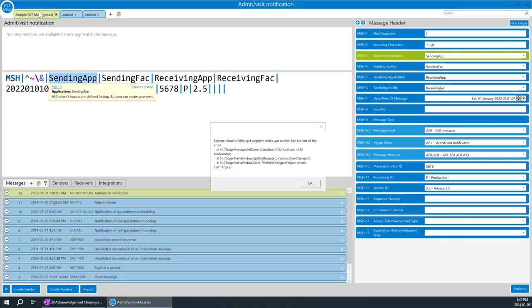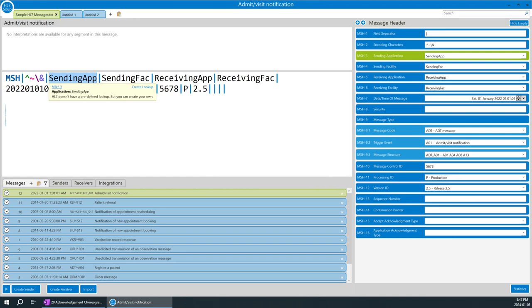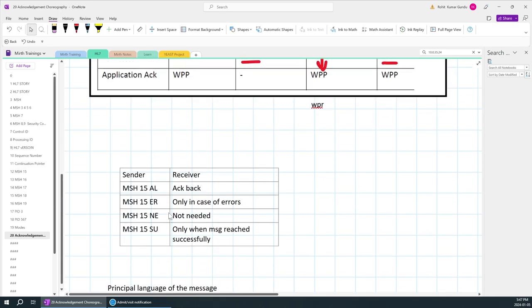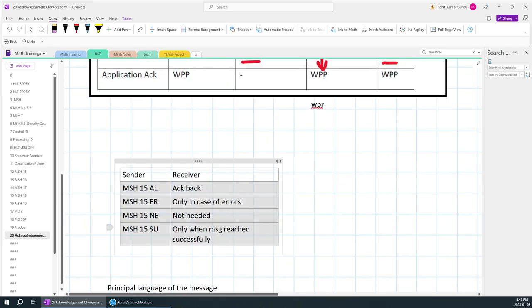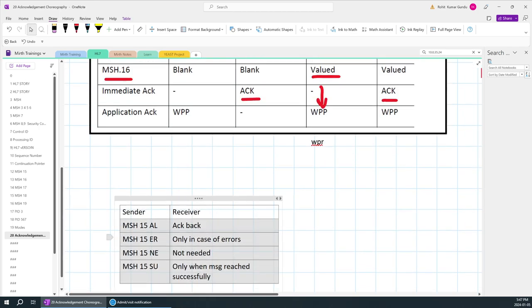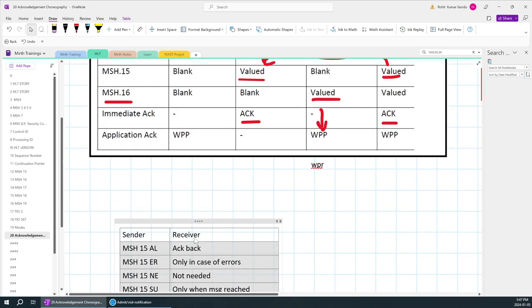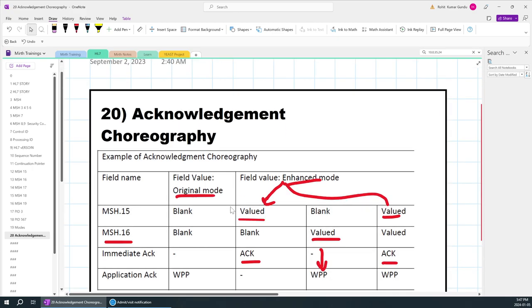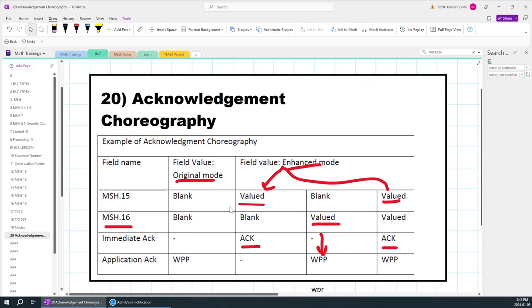We will be covering those particular values in the next session — what those values are and what type of response we are going to receive. Thank you.